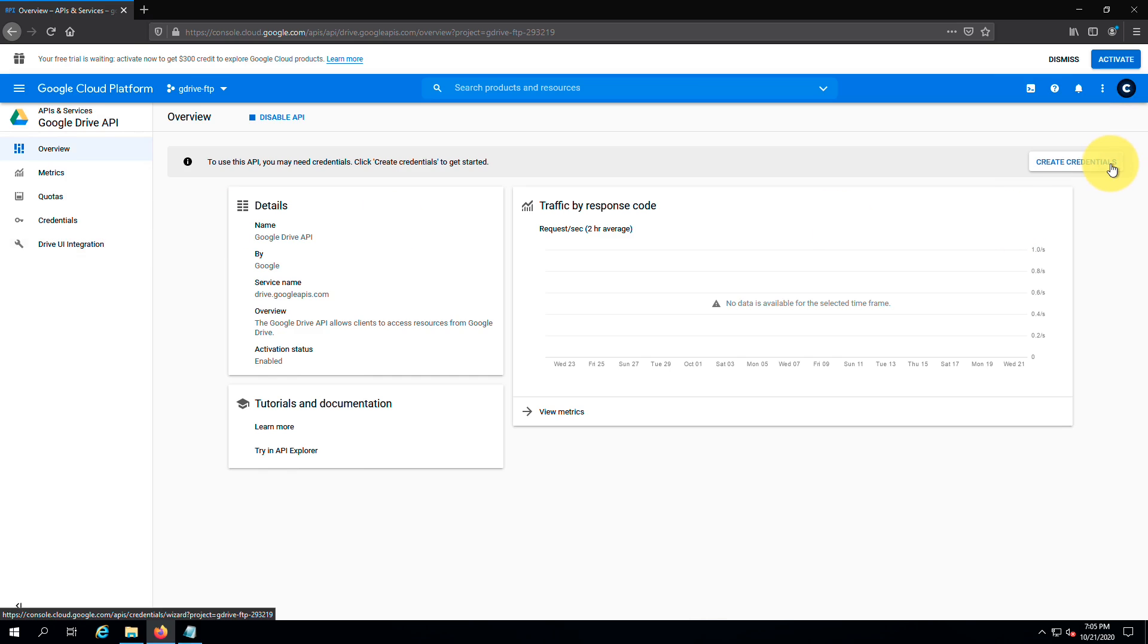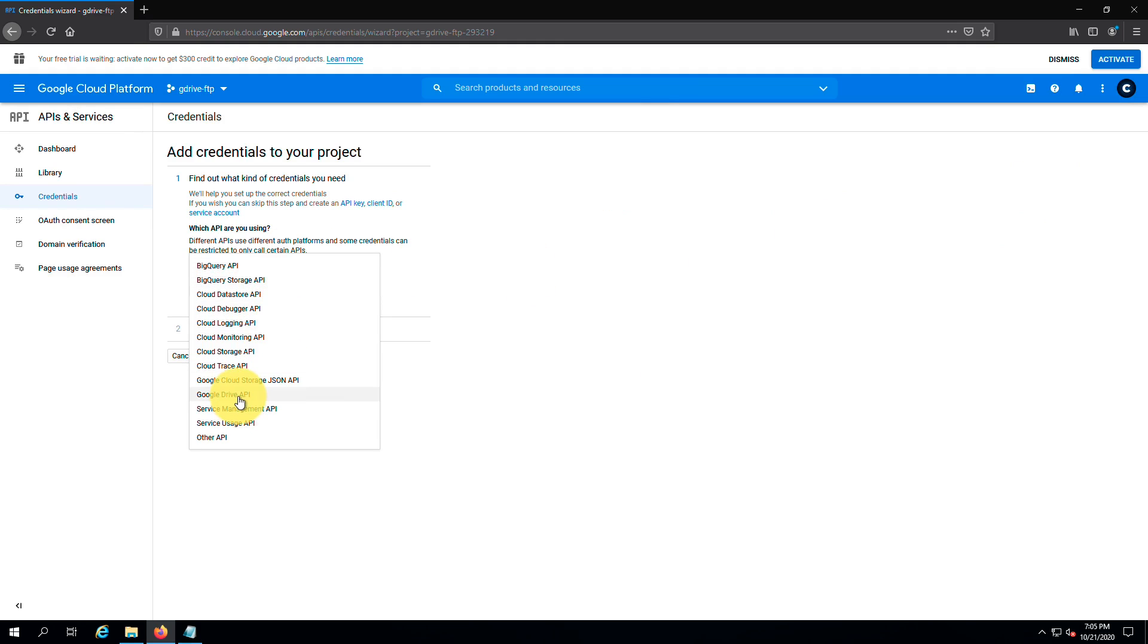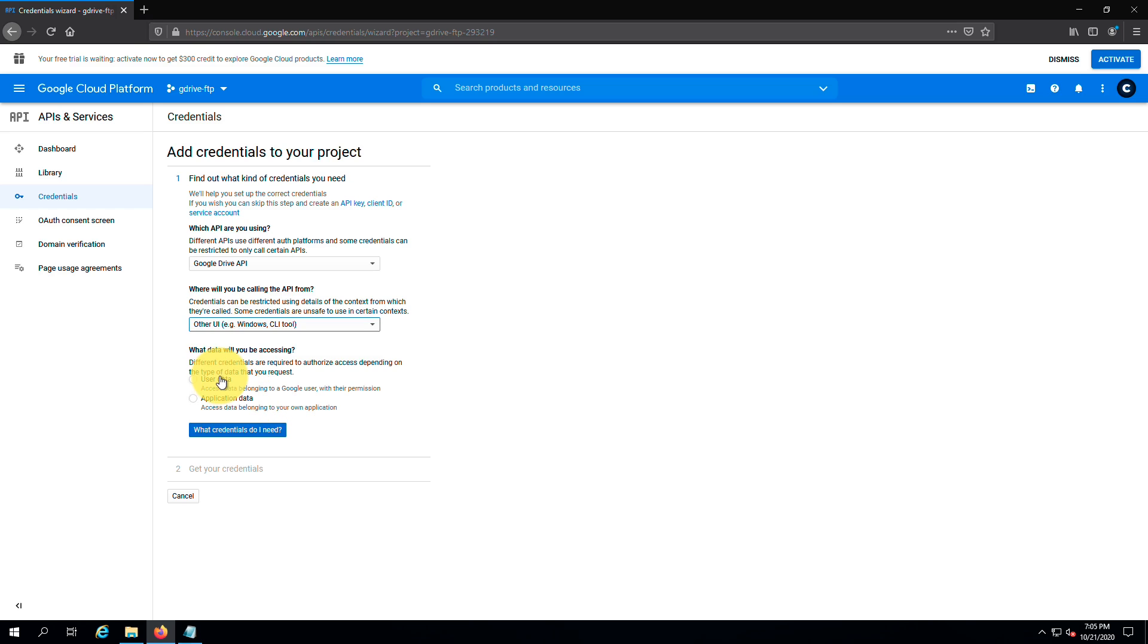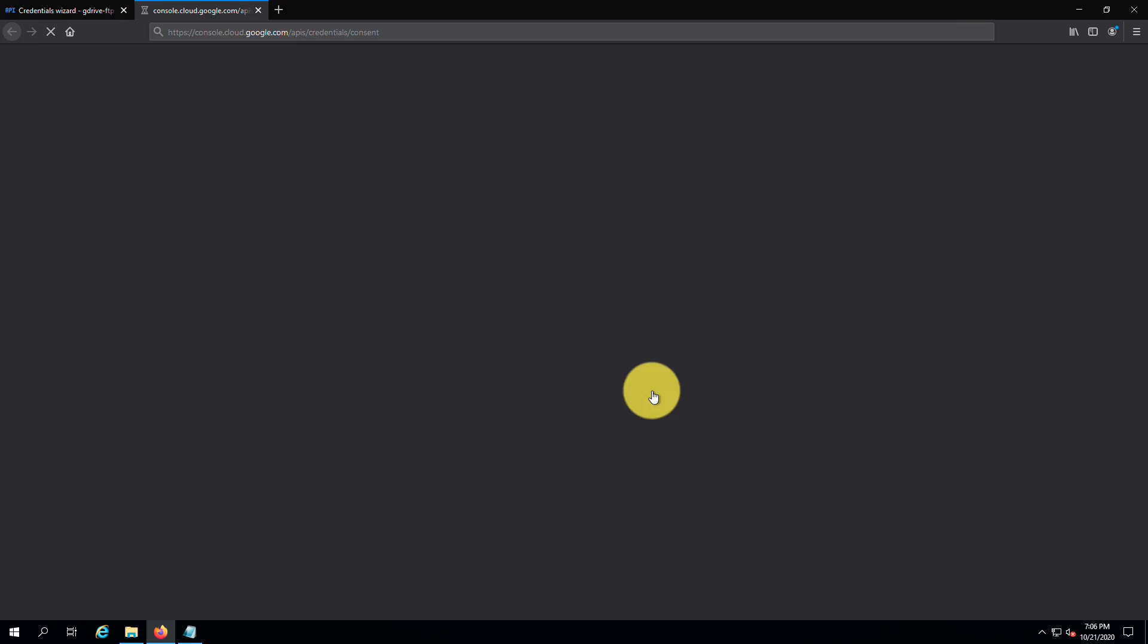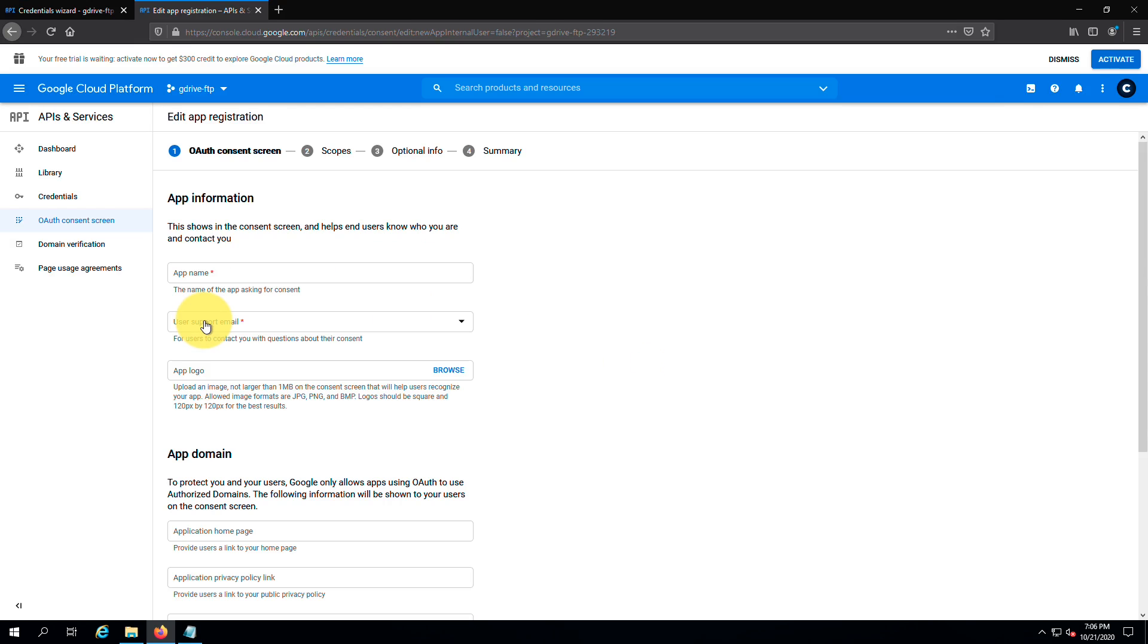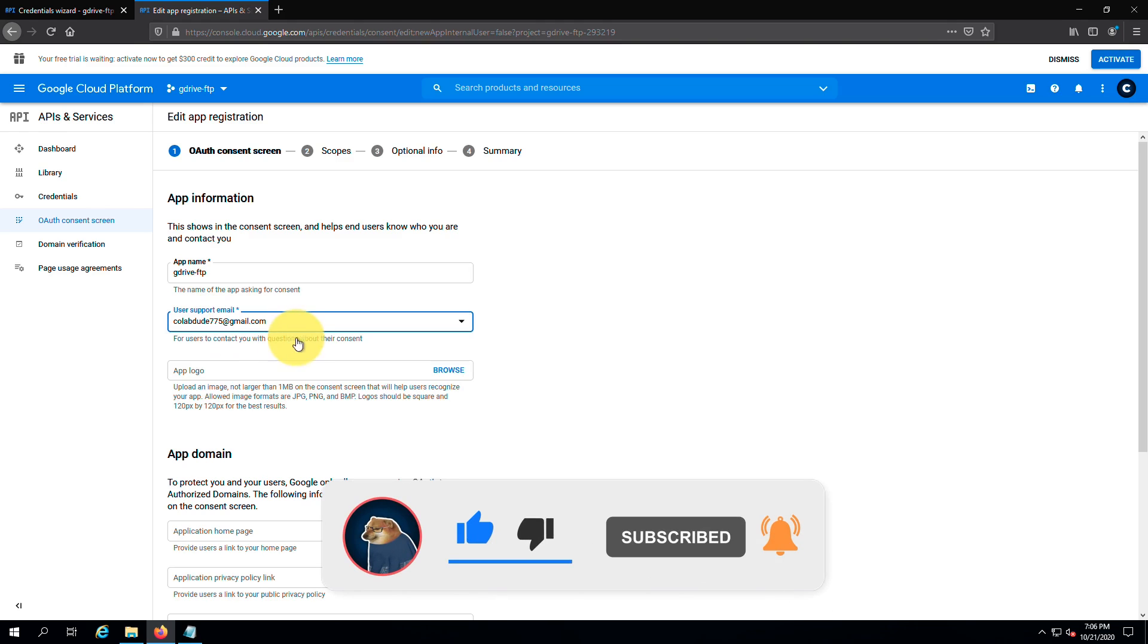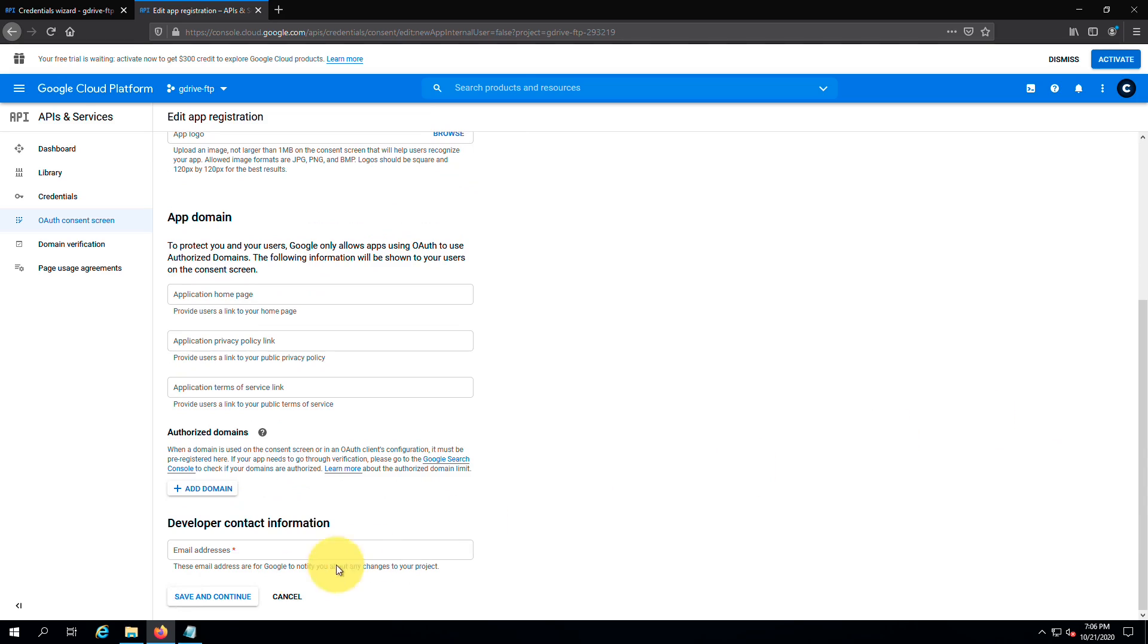Next, click on credentials. Select Google Drive API from the first drop down list. And here you should select other UI. Next, check the user data radio button and click on this button. Here we need to set up the consent screen. Here select external and click on create. Here just give a name for the app and give one of your email addresses. Then click here to continue.